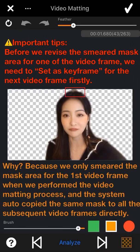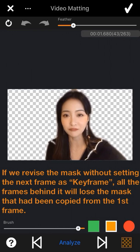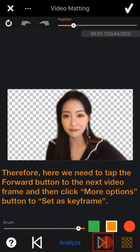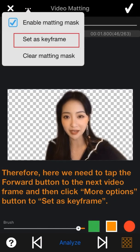As we notice, the video matting of this frame has the flaw. Here is an important tip: before we revise the smear mask area for one of the video frames, we need to set the next video frame as key frame first. That's because we only smeared the mask for the first frame and the system auto-copies the same mask to all subsequent frames. If we revise without setting the next frame as key frame, all frames behind it will lose the mask that was copied from the first frame.